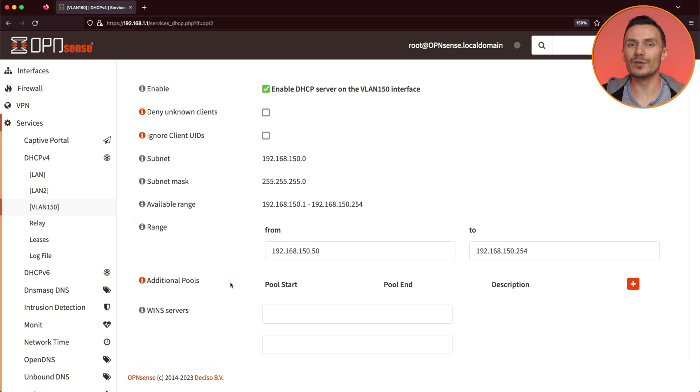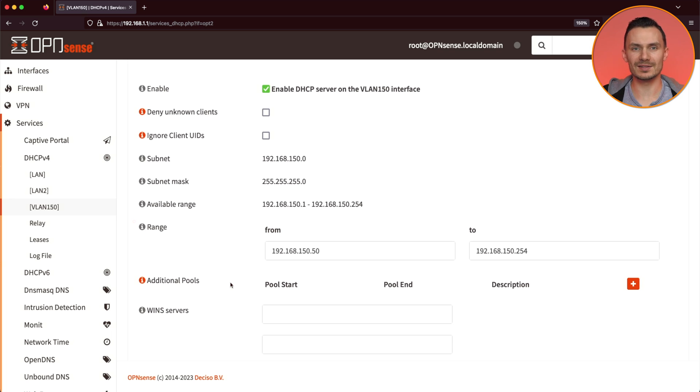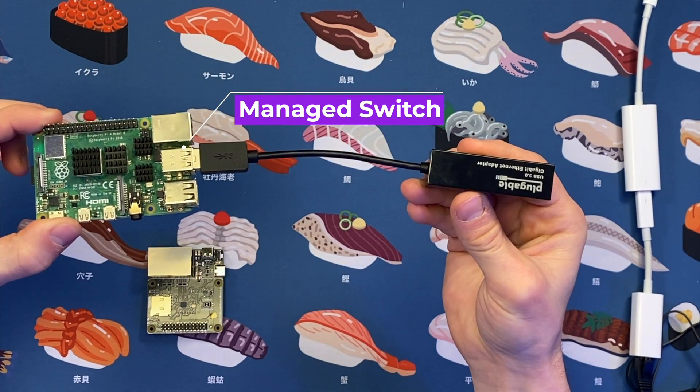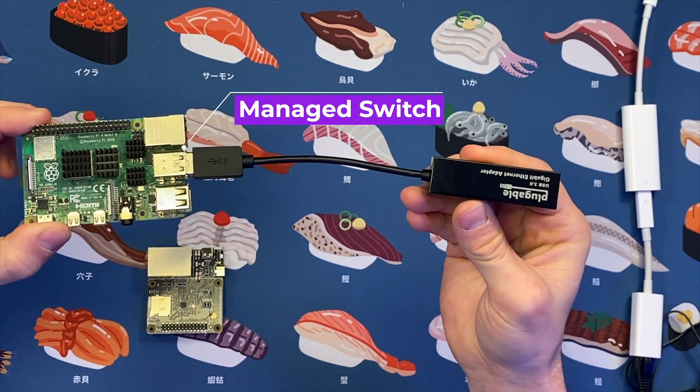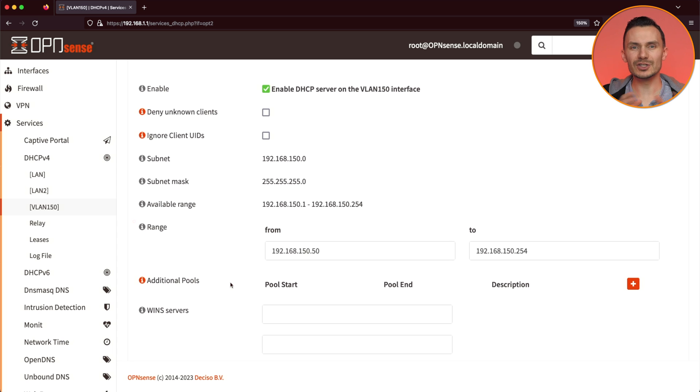With that, we've completed our VLAN setup. To ensure it works, let's test it out. For this test, we'll be using my Raspberry Pi managed switch I made in a prior video. Before we continue with our test, let's do a reboot for good measure.